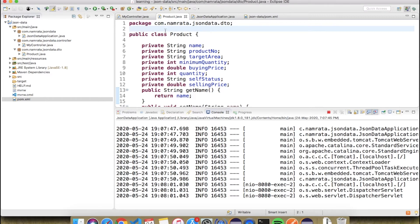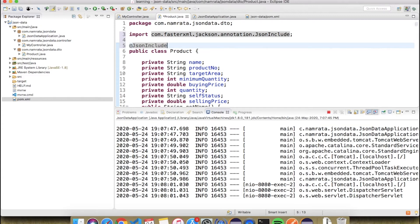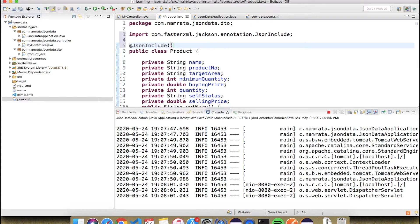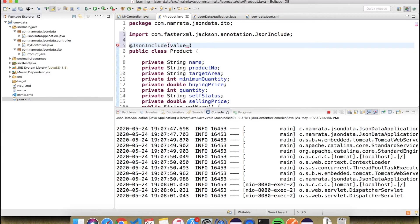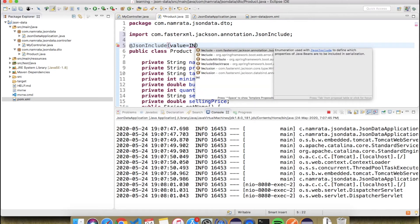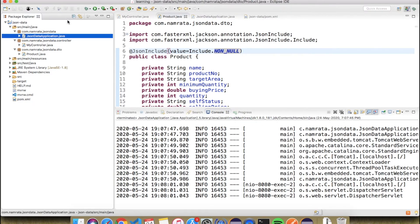I'm going to add the annotation @JsonInclude. This annotation excludes null values. Here we need to specify what type of values to keep, which we do by setting the value to JsonInclude.Include from fasterxml — specifically NON_NULL. This means: please include only values that are non-null, i.e., exclude all null values.